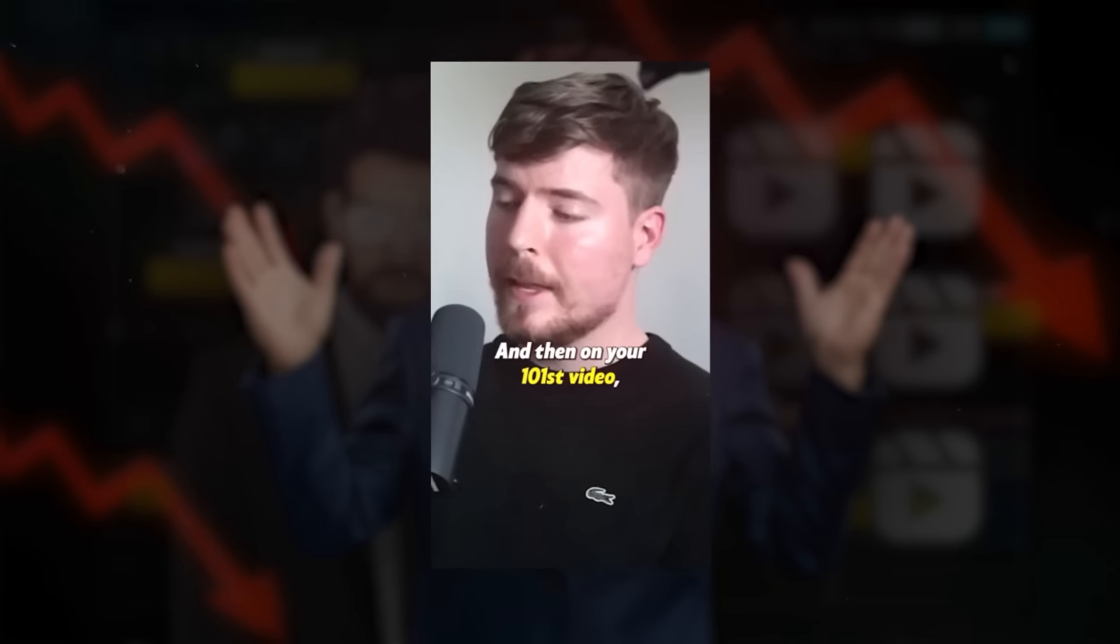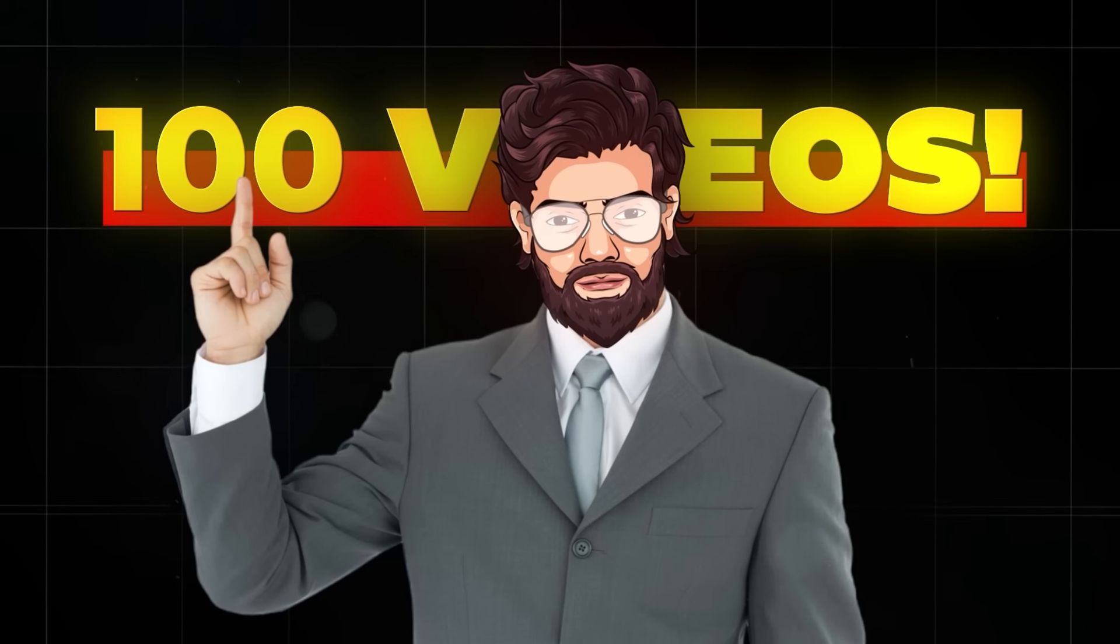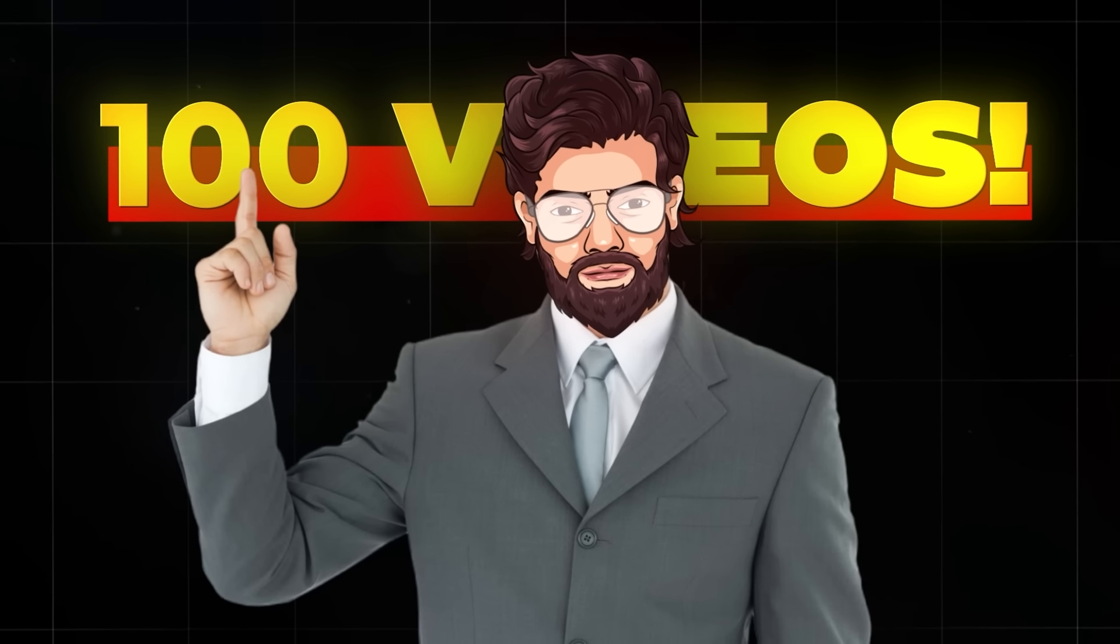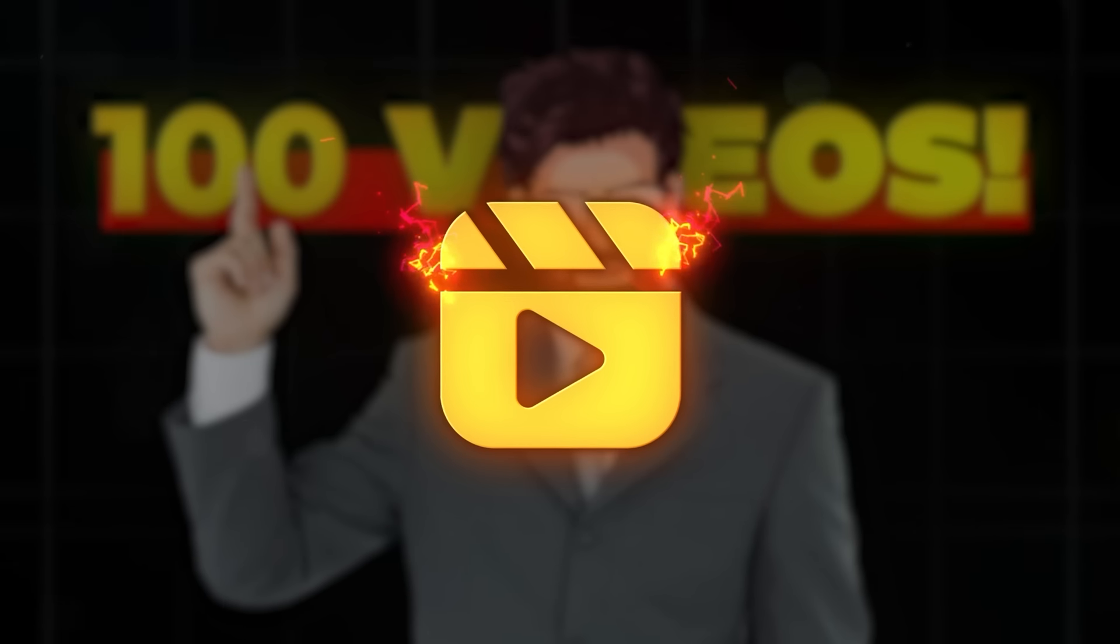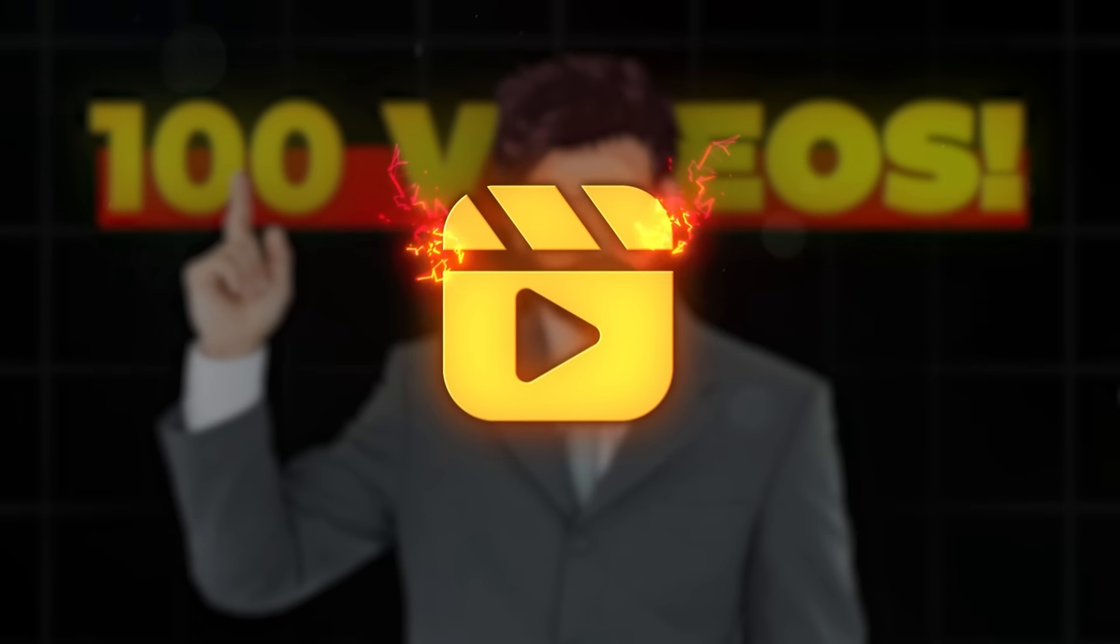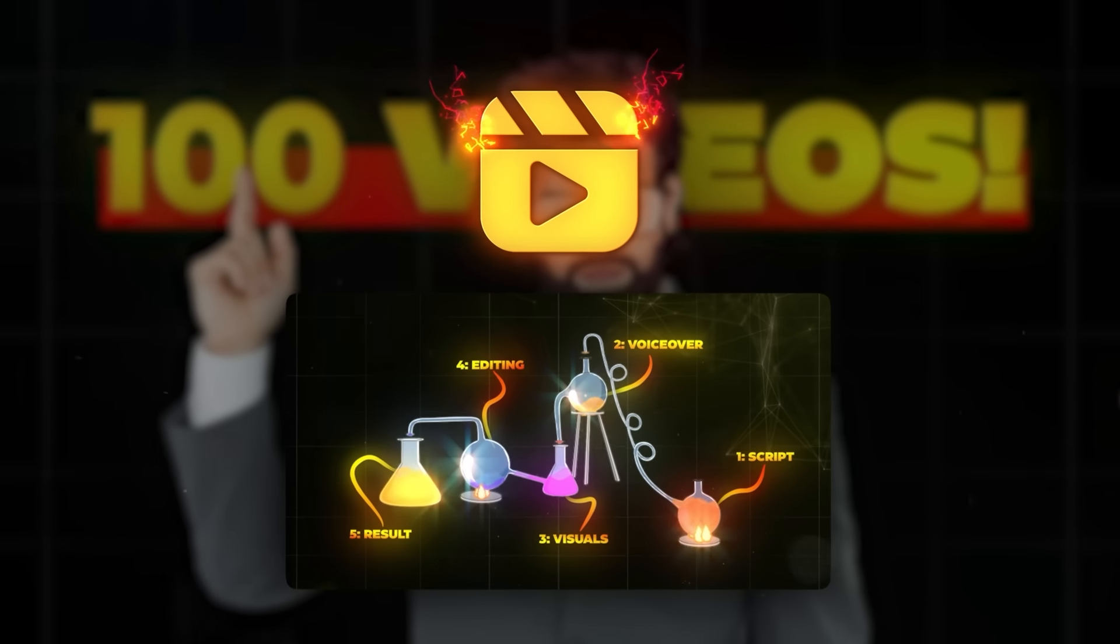Make 100 videos and improve something every time. Do that. And then on your 101st video, we'll start talking. You heard him. 100 videos.